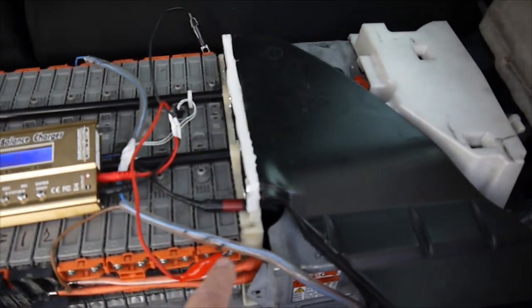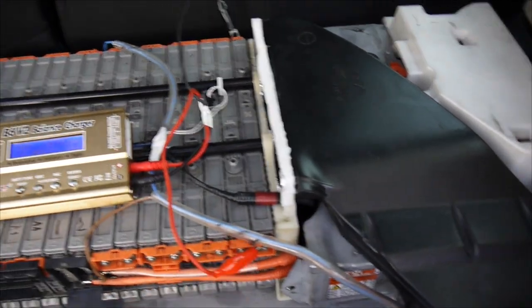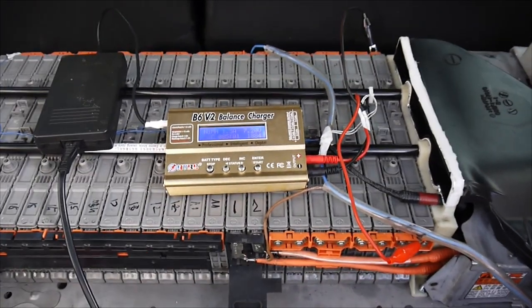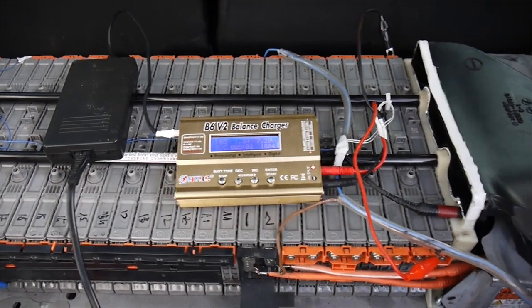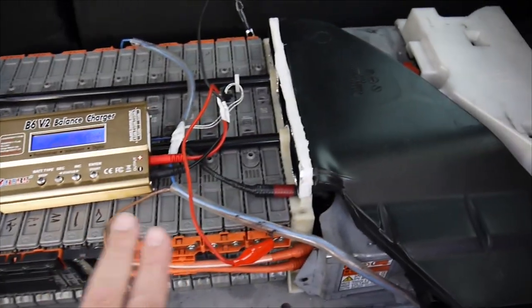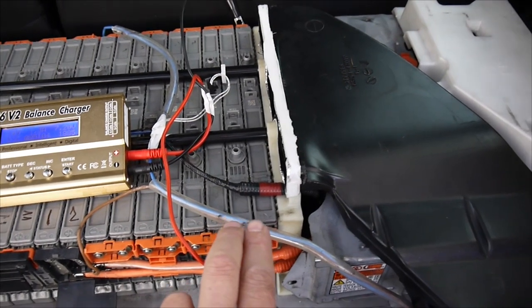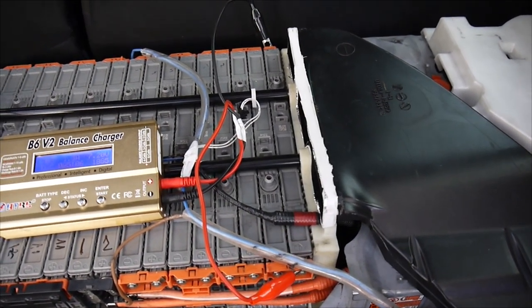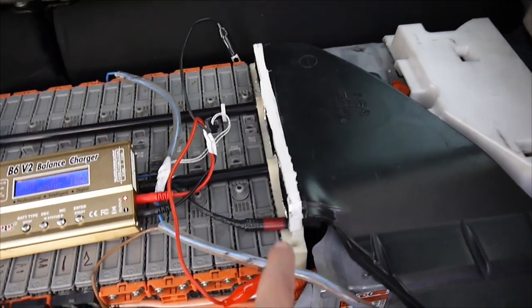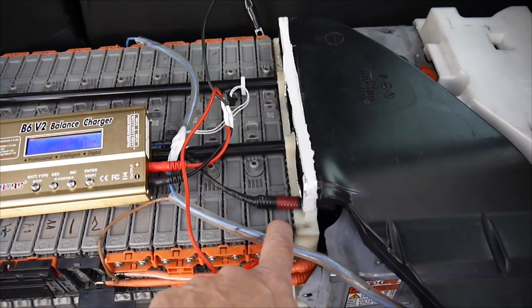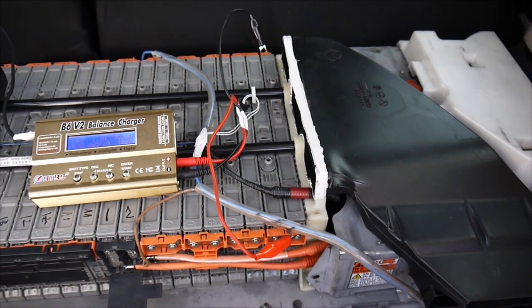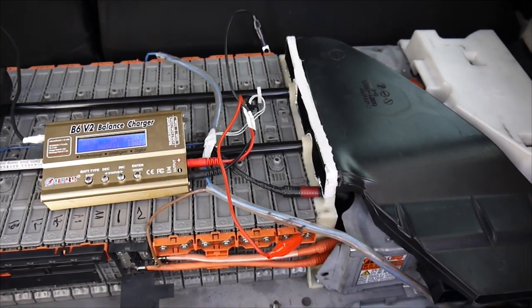And finally, we're going to have 14 cells. 14 cells, each of them with two elements. One of these elements have 7 point something volts.